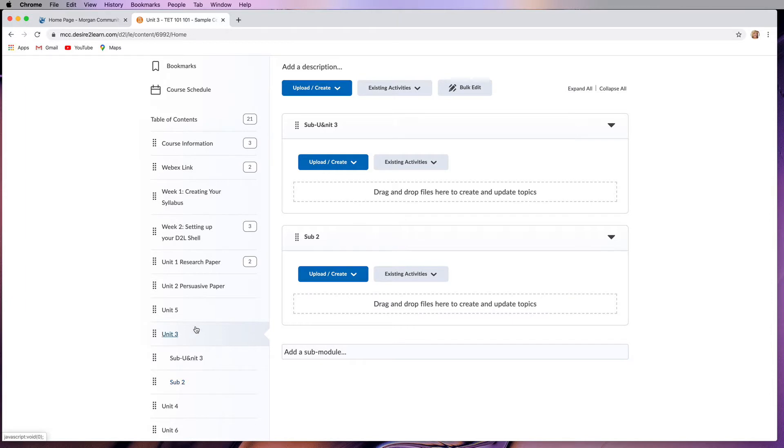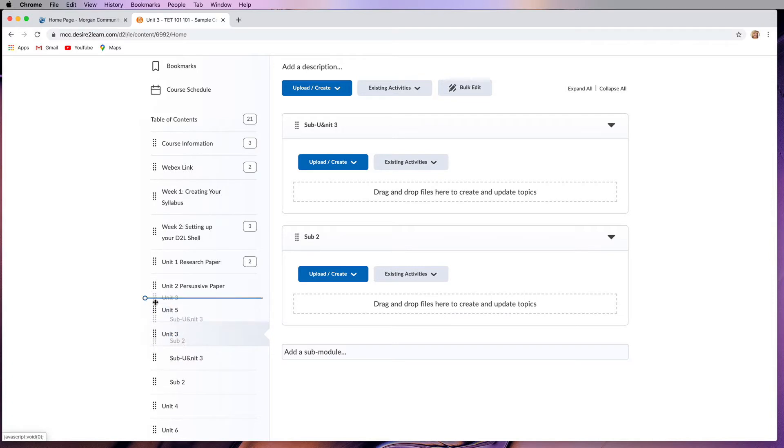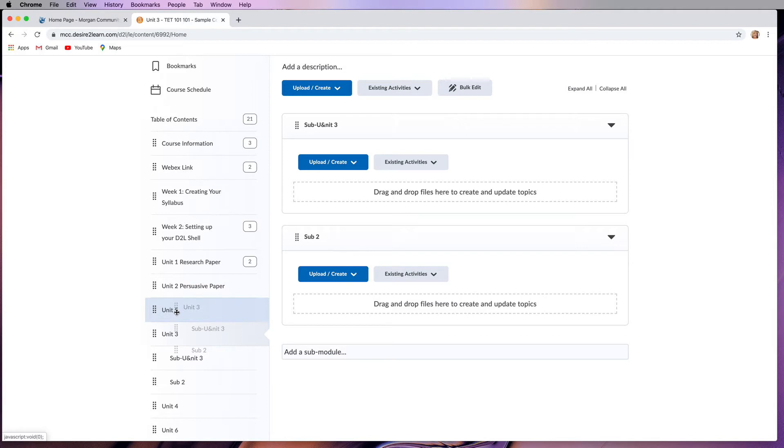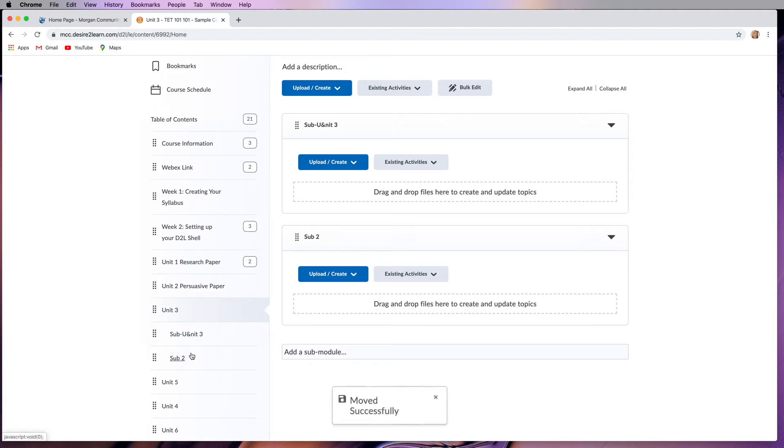If you need to rearrange, like if unit 3 comes after unit 5, which doesn't make sense, then you would grab the move handle and move it above unit 5. You can see the little thin blue drop bar. If you hover over a module, it's going to add this as a submodule, so make sure you're using that bar to drop it so it reorganizes.